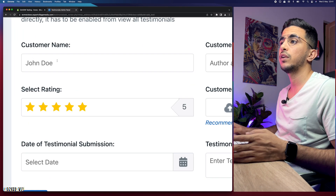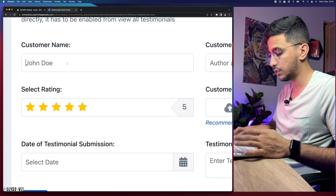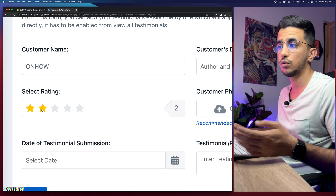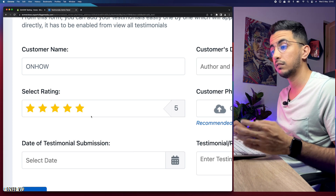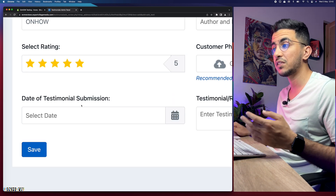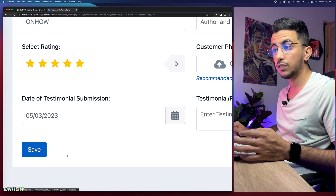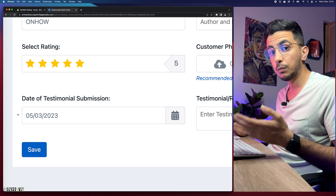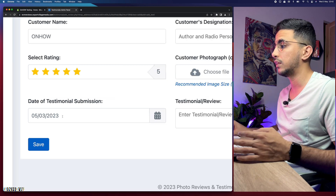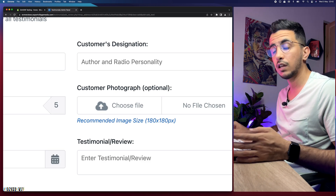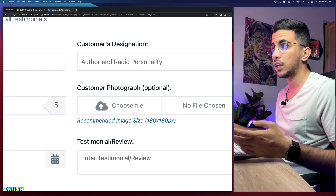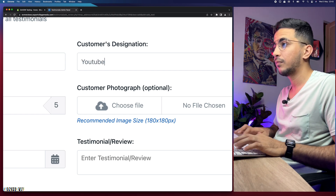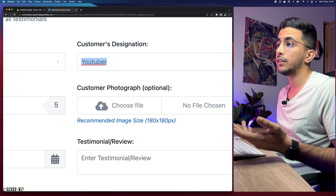Click on 'Add testimonial' to create the first one. The first field is the customer's name — I'll type in a name just for demonstration. The rating is five stars by default; you can change it but I recommend keeping it at five. Next is the date of testimonial submission — pick a date here. Then there's the testimonials designation, which is what this person does for a living. For example, if you sell shoes, type in 'shoes collector' — that makes sense.